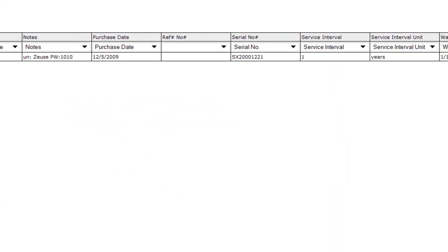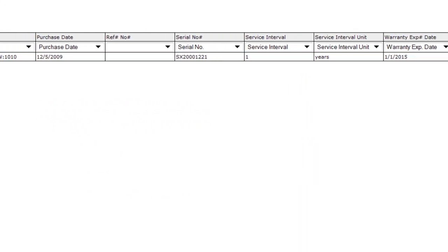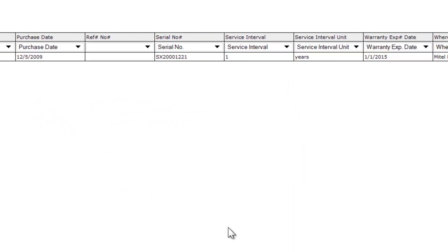A couple quick notes here. Reference number, for example, I don't have in my spreadsheet. So by leaving the header blank, we won't import into that column. If you have a column that you don't want to import, leave it blank.